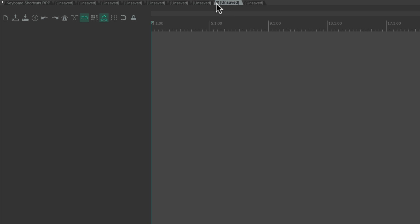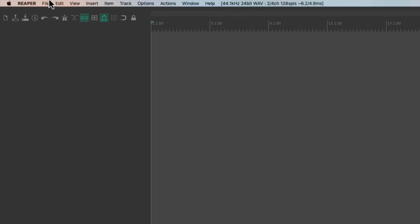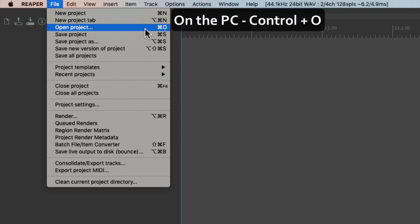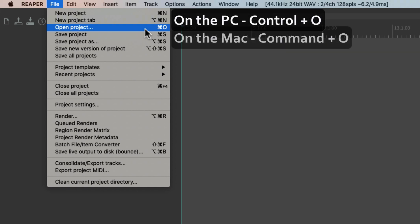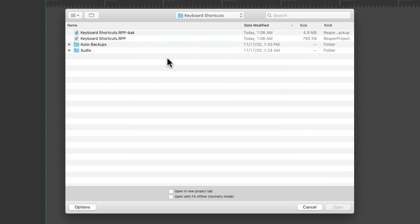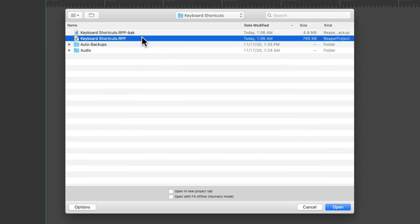We can also open projects that are already saved with the Open action. The keyboard shortcut on PC is Ctrl+O and on Mac it's Cmd+O. If we choose that, it opens up the Open dialog where we can choose a Reaper file to open.